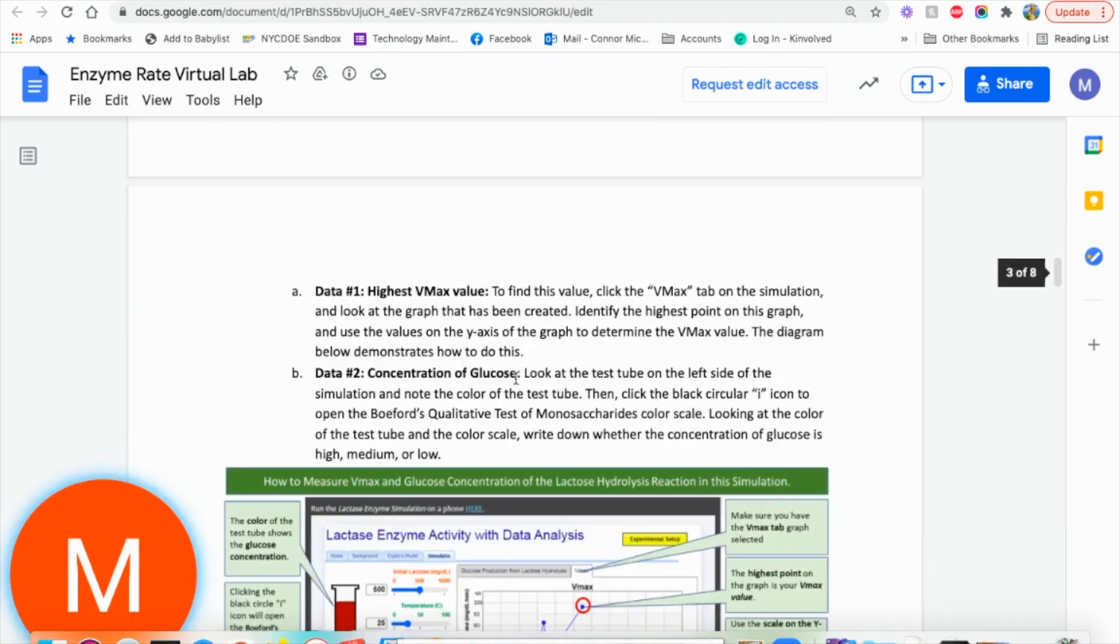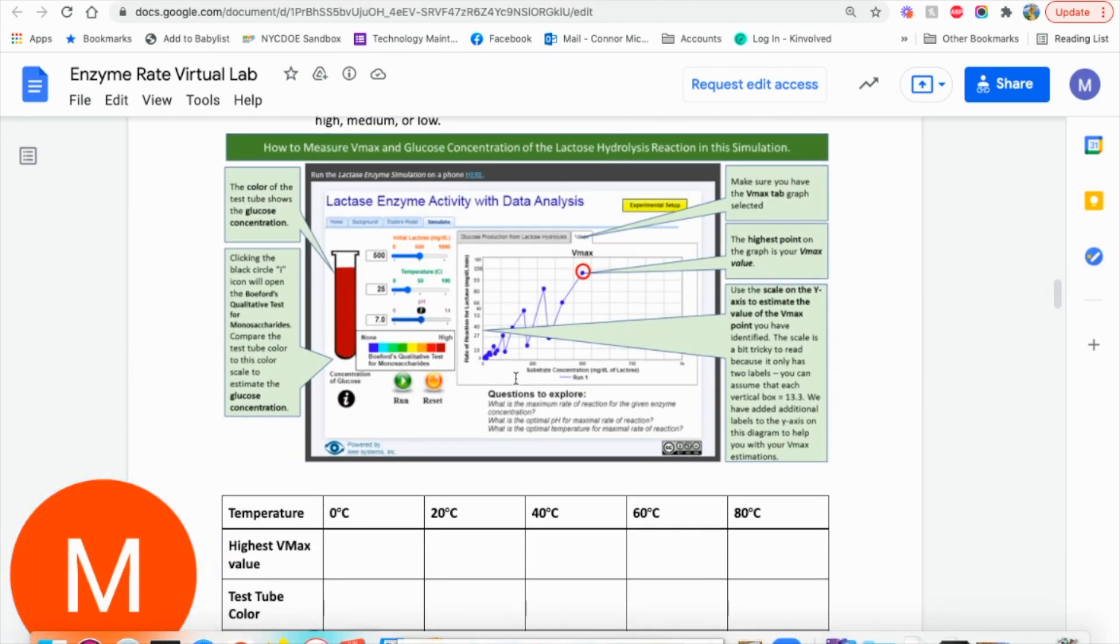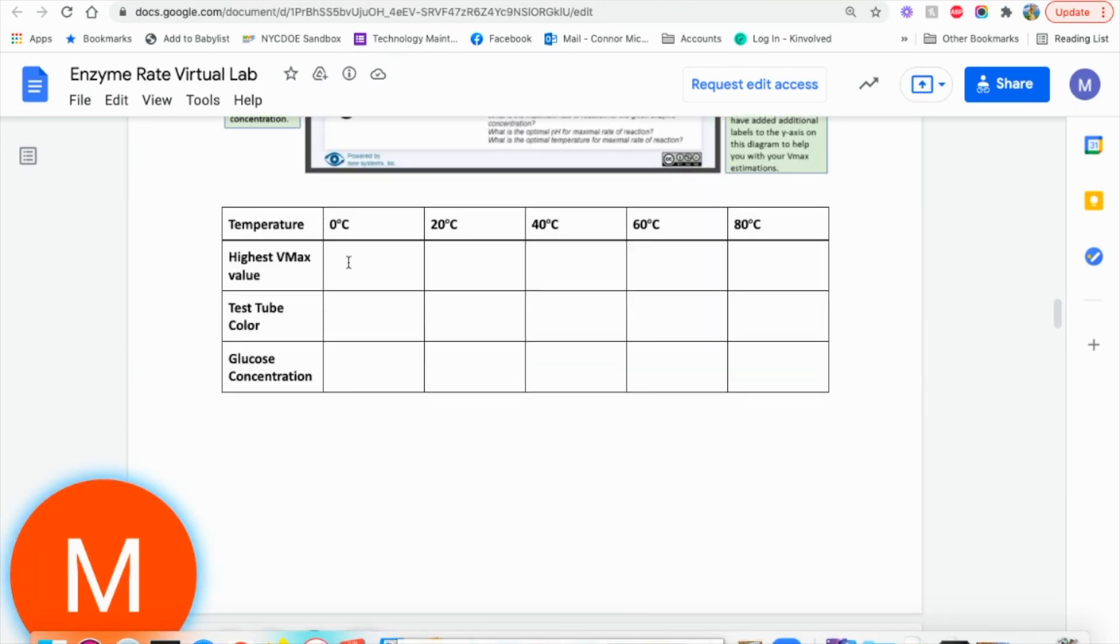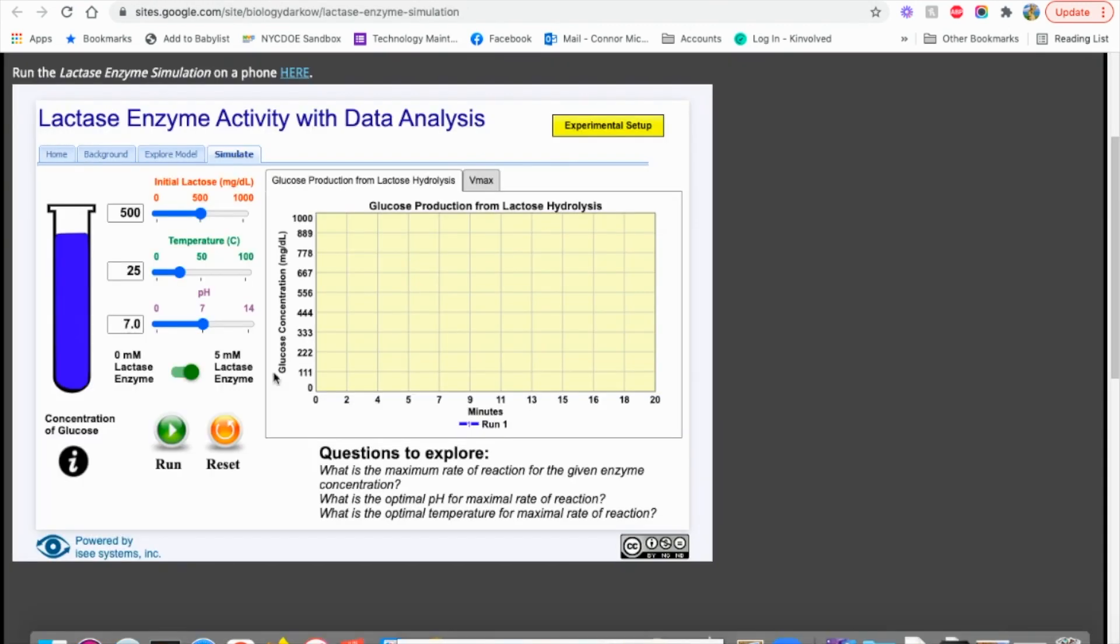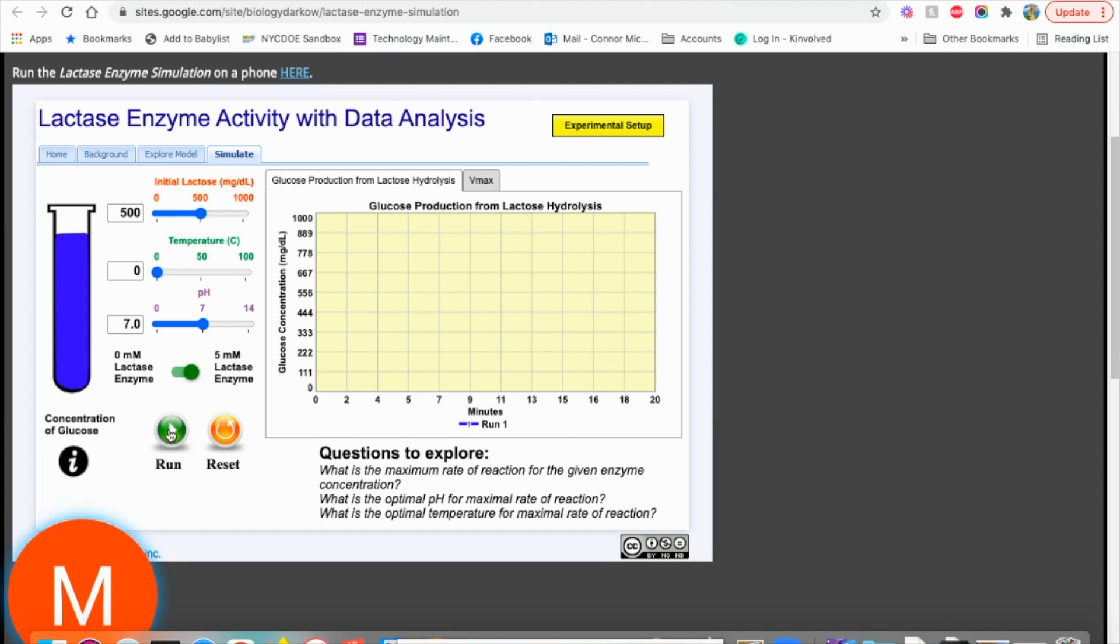Next, we're going to be running one trial at a time. So the students are going to need to have access to this so they can write all their information down. And we're going to start with zero degrees. So if we go to zero degrees, we could slide it here. We're at zero. We're going to hit run.